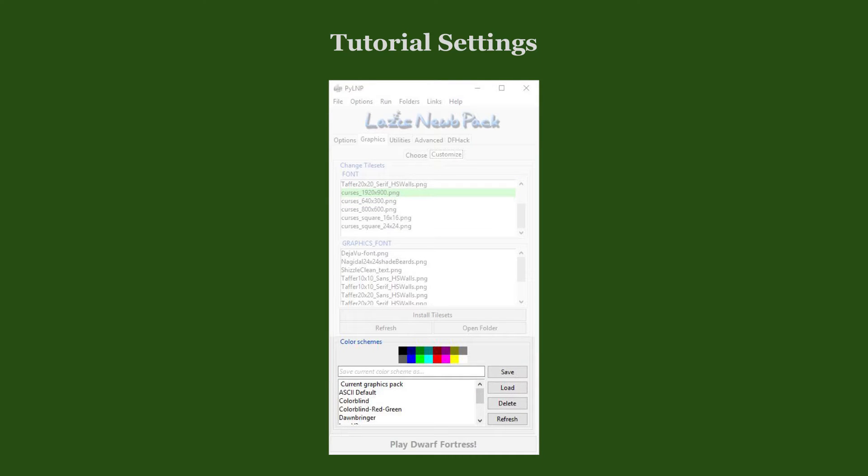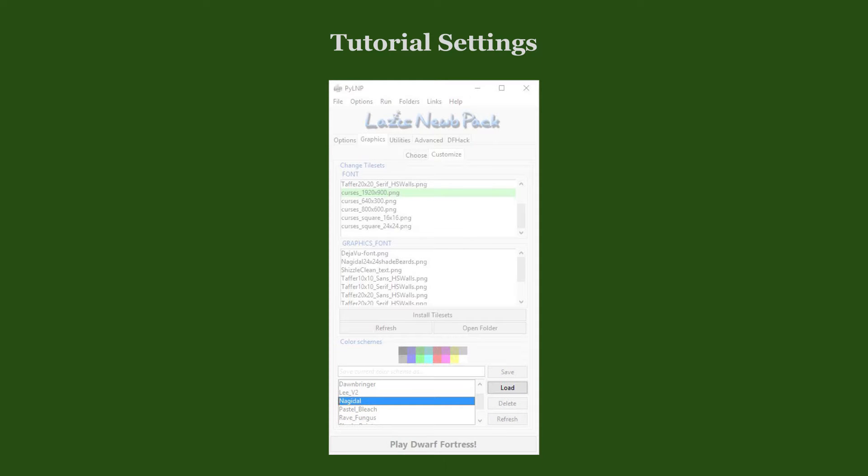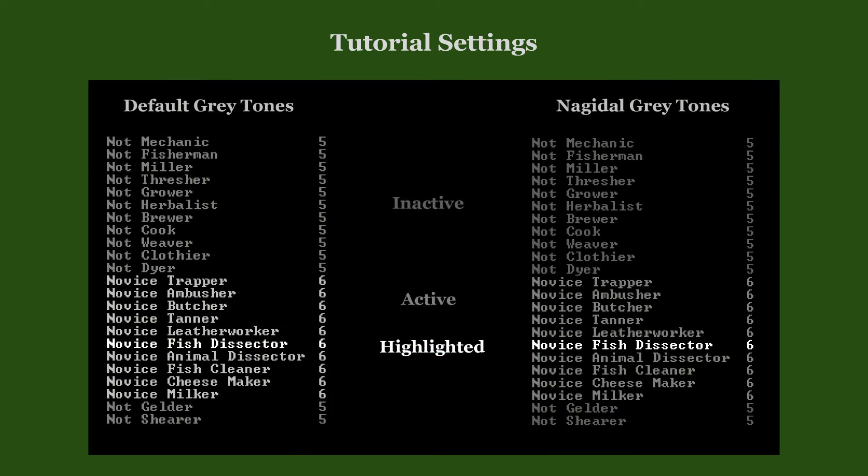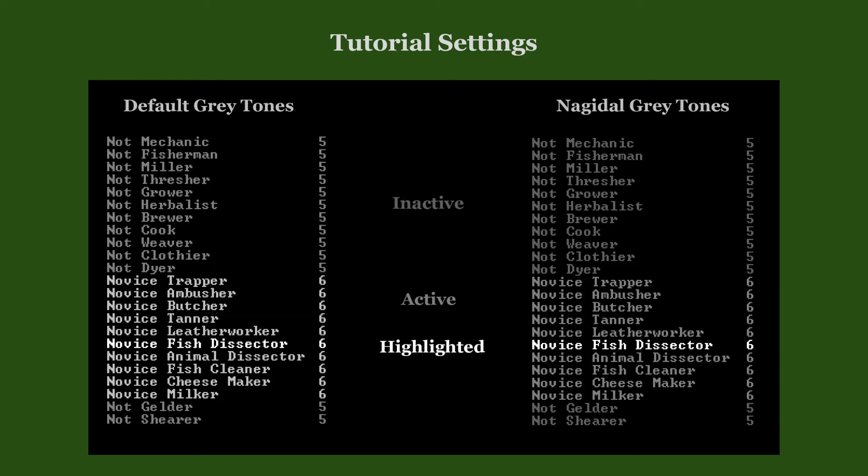Similarly, in the Color Schemes list, we select and load the Nagidal Color Scheme. In the game, this color scheme slightly modifies the default shades of grey for a better distinction between list items, which are either inactive, active, or highlighted. Compare the default grey tones on the left with Nagidal's grey tones on the right.